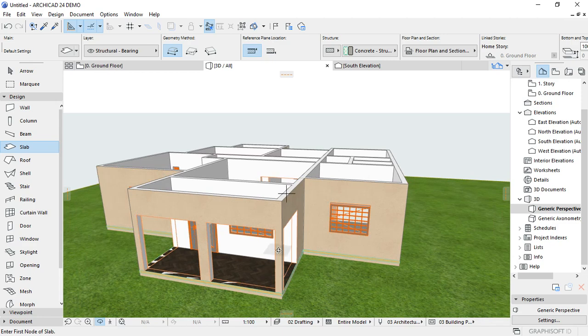So basically, this is how you place slabs using ArchiCAD. If you found this content helpful, please share the video and like, and remember to subscribe to the channel. Thank you for watching.